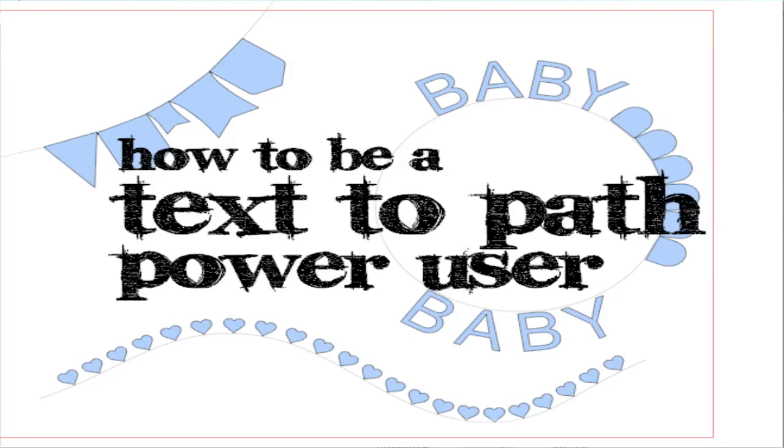Hi, today I'm going to show you how to be a power user of the Text2Path function in Silhouette Studio.